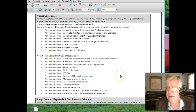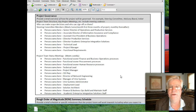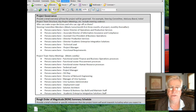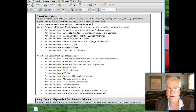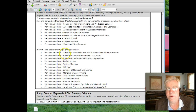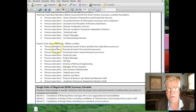Governance: basically, how is the project going to be managed? It was managed by a steering committee meeting monthly, and a project committee meeting weekly. This was the list of those people.